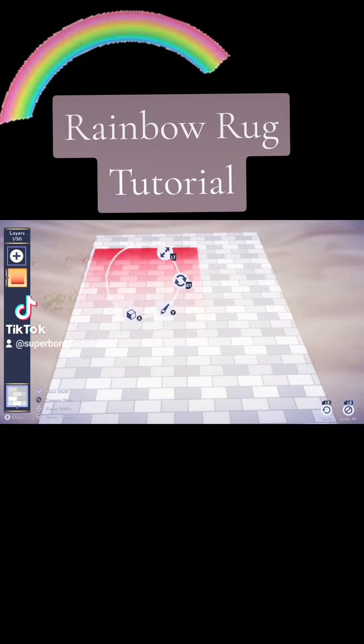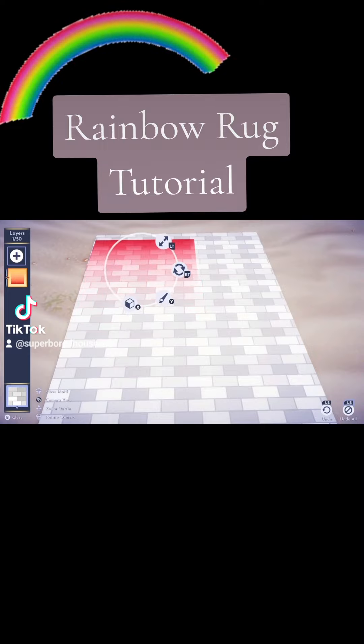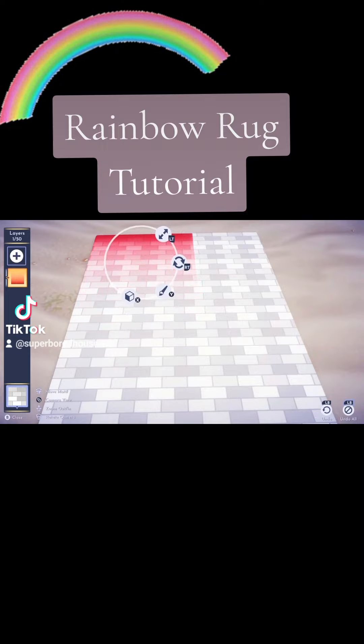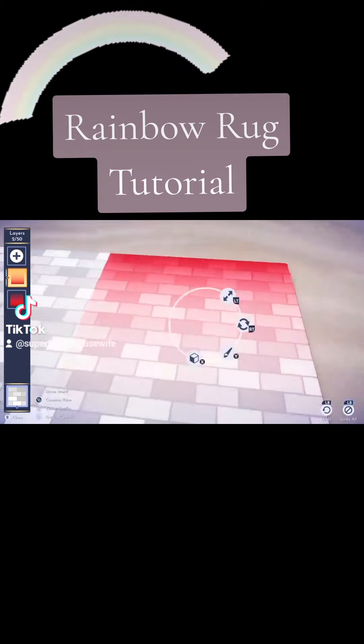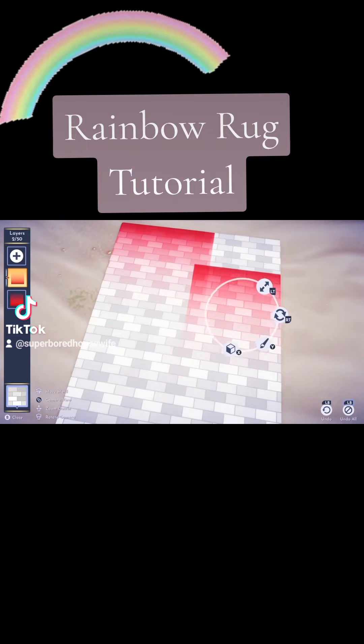I changed my color to red because I want to do a rainbow color scheme. Make sure the square is stretched out as far as it can go and line it all the way up at the top.